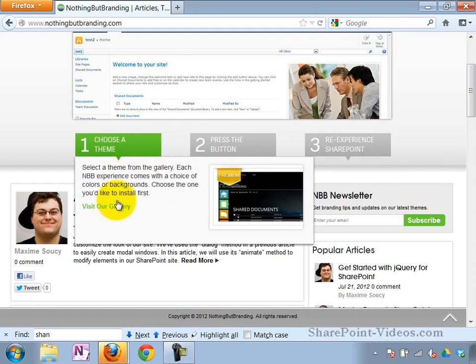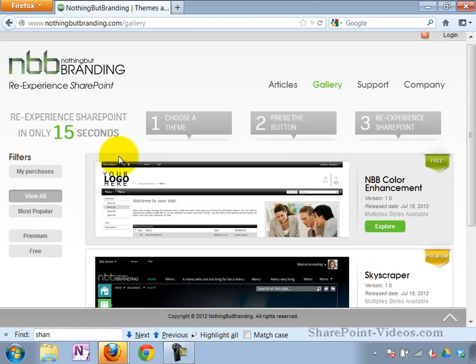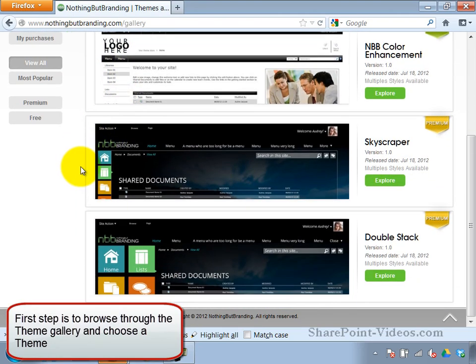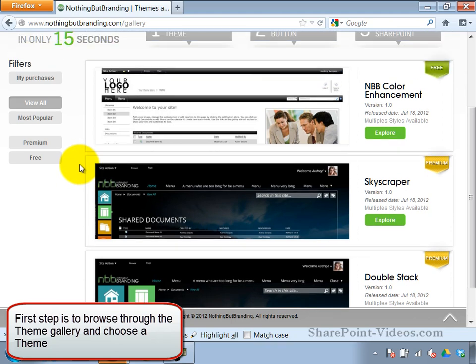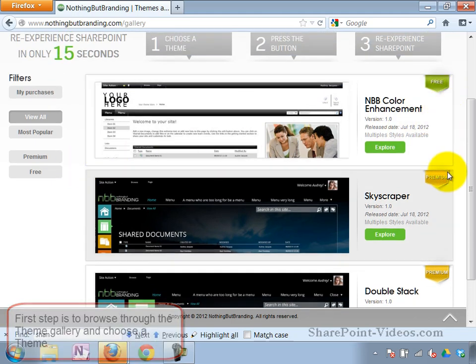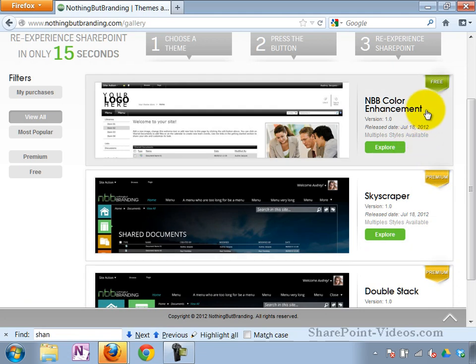So we're going to click on Visit the Gallery and see what the themes are out there. There's one free theme. There's a couple of different premium themes that you have to buy. So we'll check out the new theme, the free theme, exploring it.